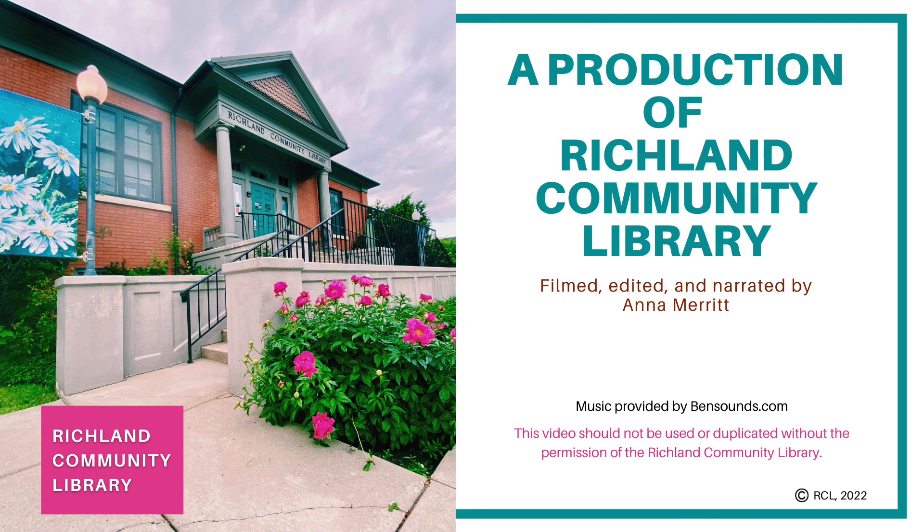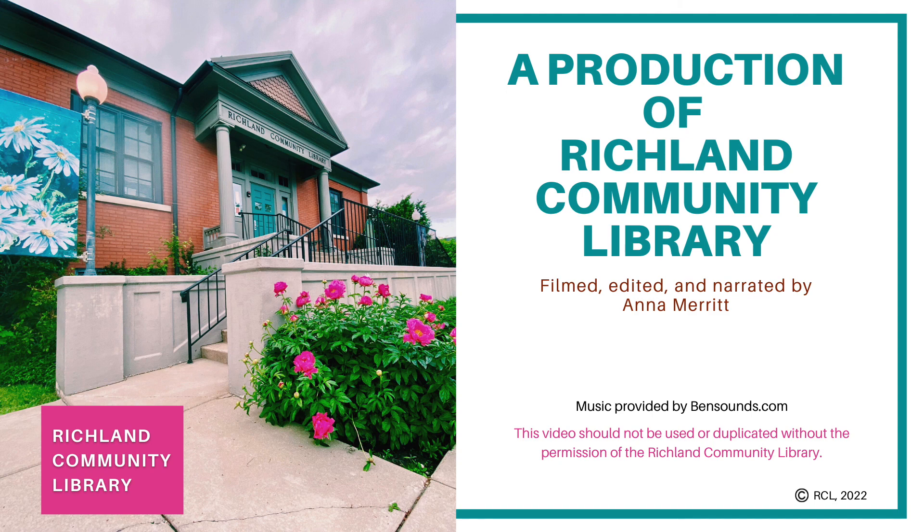Thank you for watching this video today. We hope you learned something. If you have any issues accessing Hoopla or any other library service, please contact the library by phone, email, or by stopping in and a library staff member will be happy to help you.